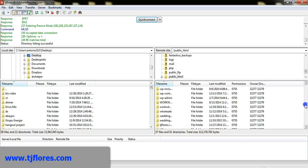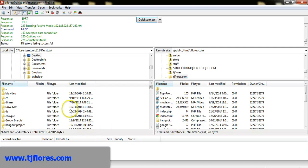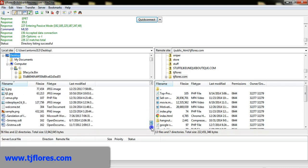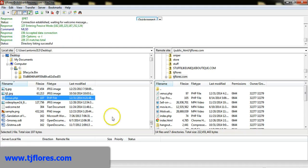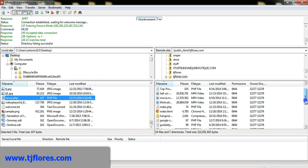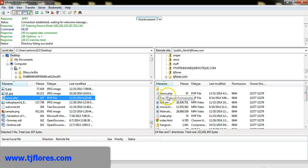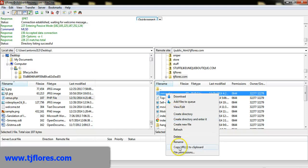These are my files for tjflores.com on my hosting account. On my local computer I'll navigate to the desktop and find venus.php. I'll double-click it to transfer it to my online server. Once uploaded, I'll right-click the file and copy the URL to clipboard.